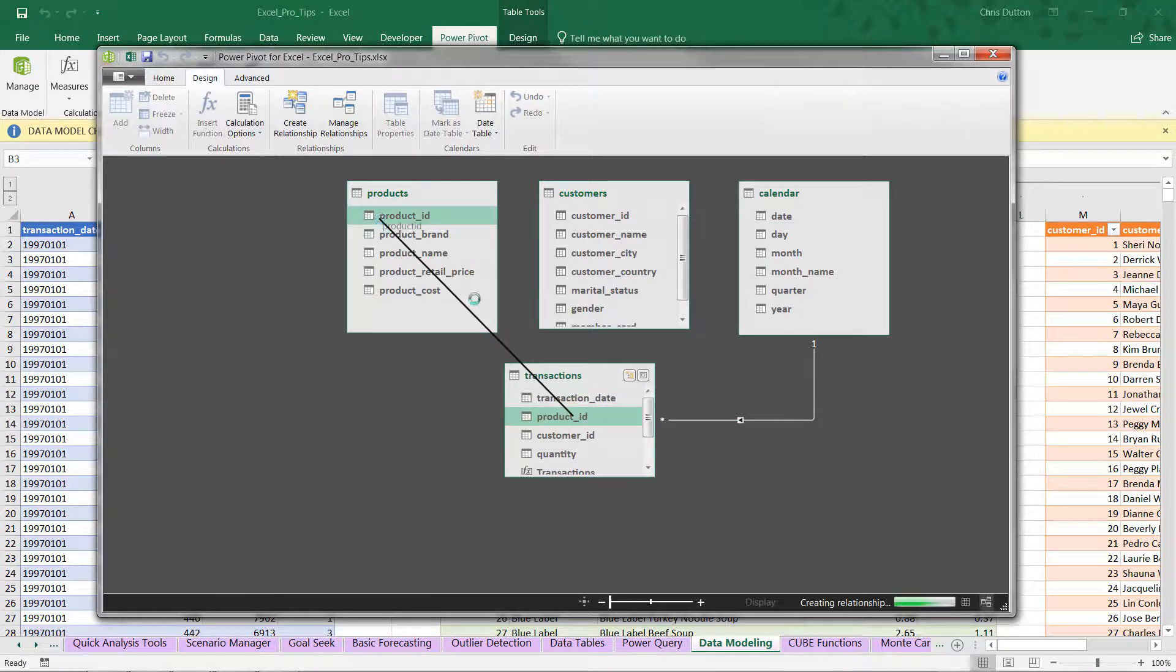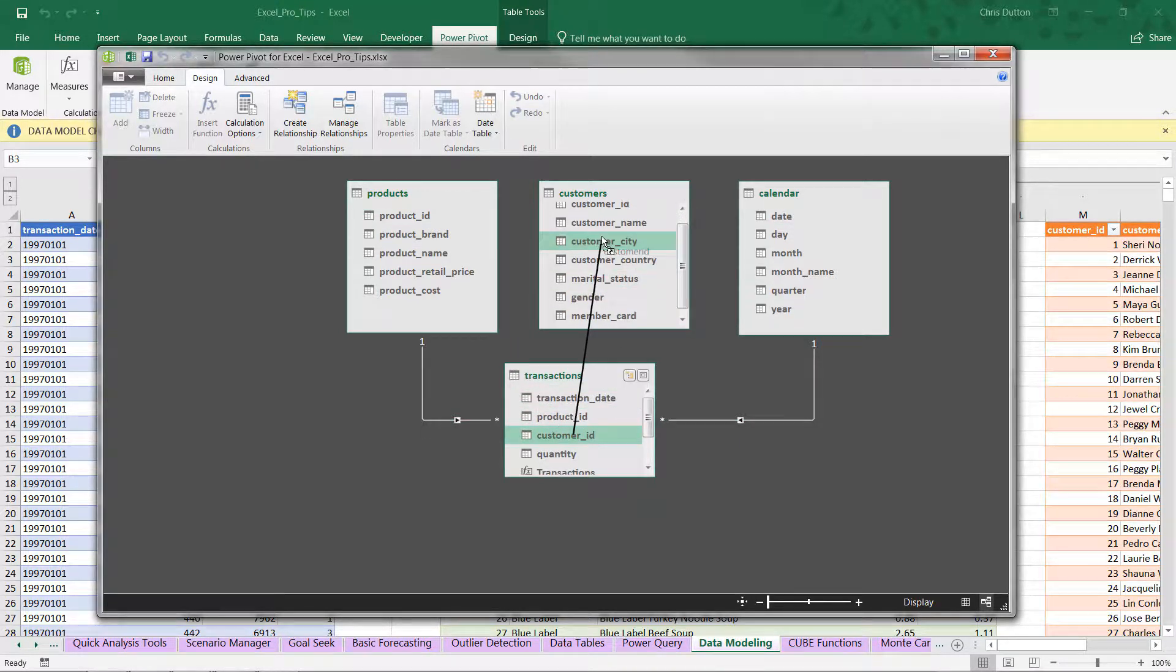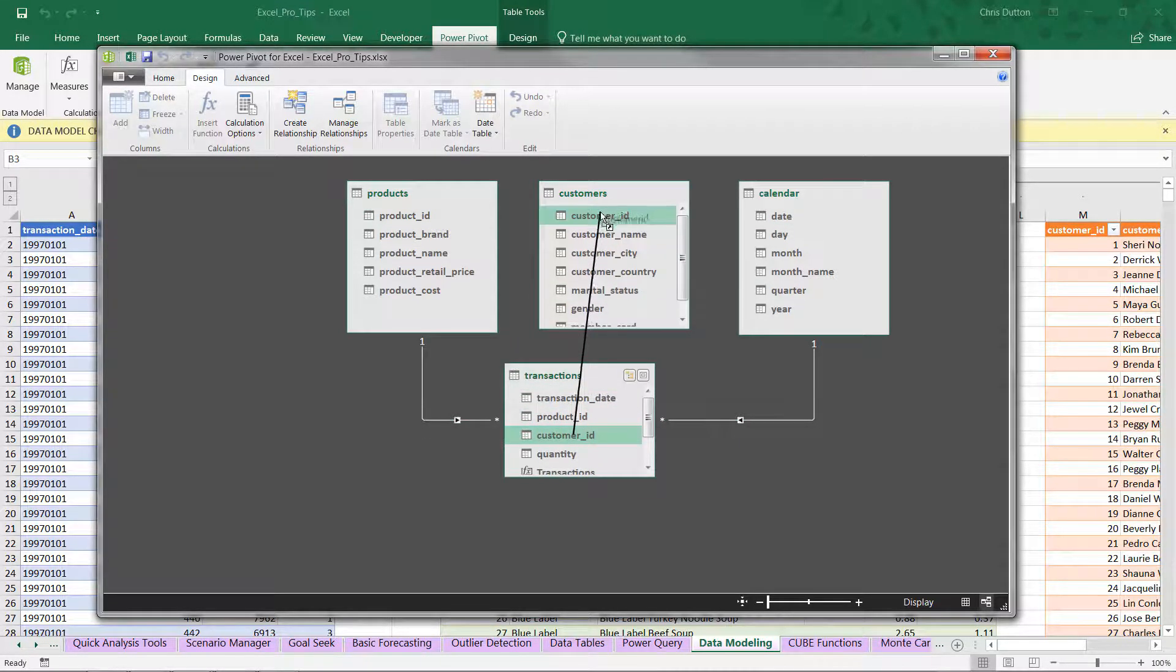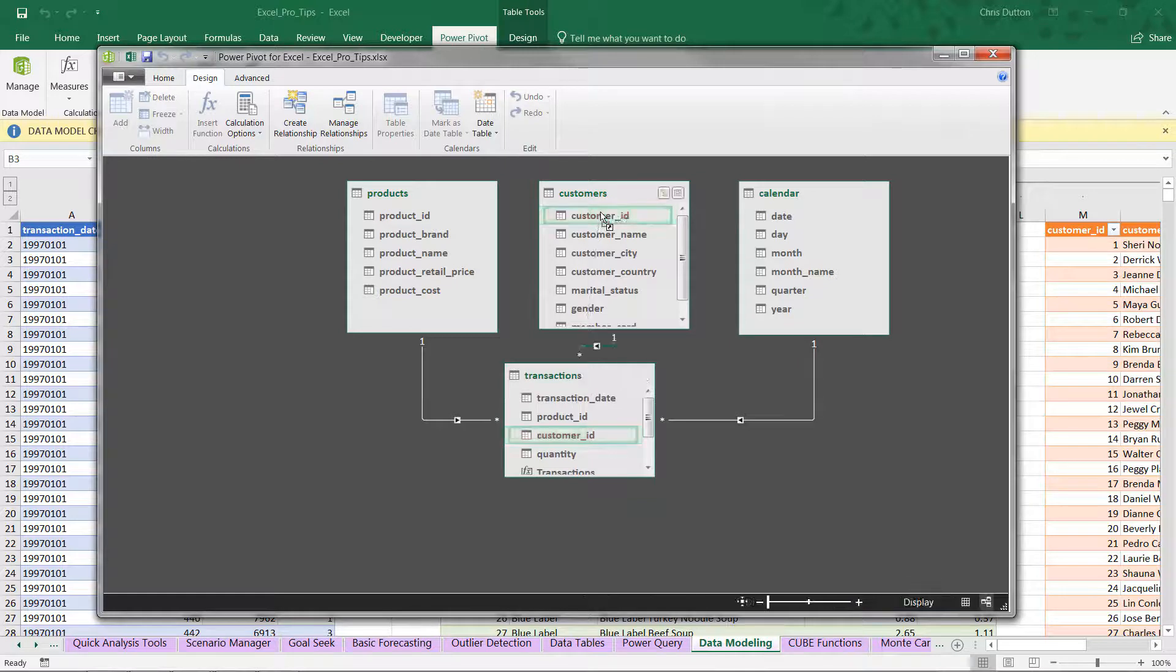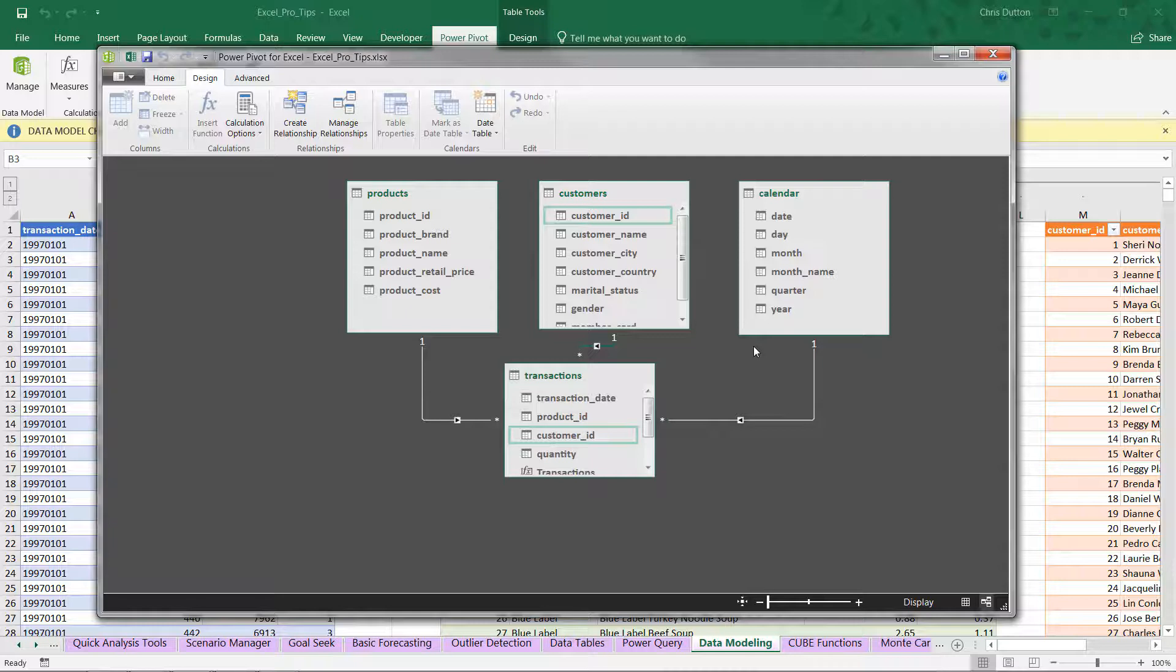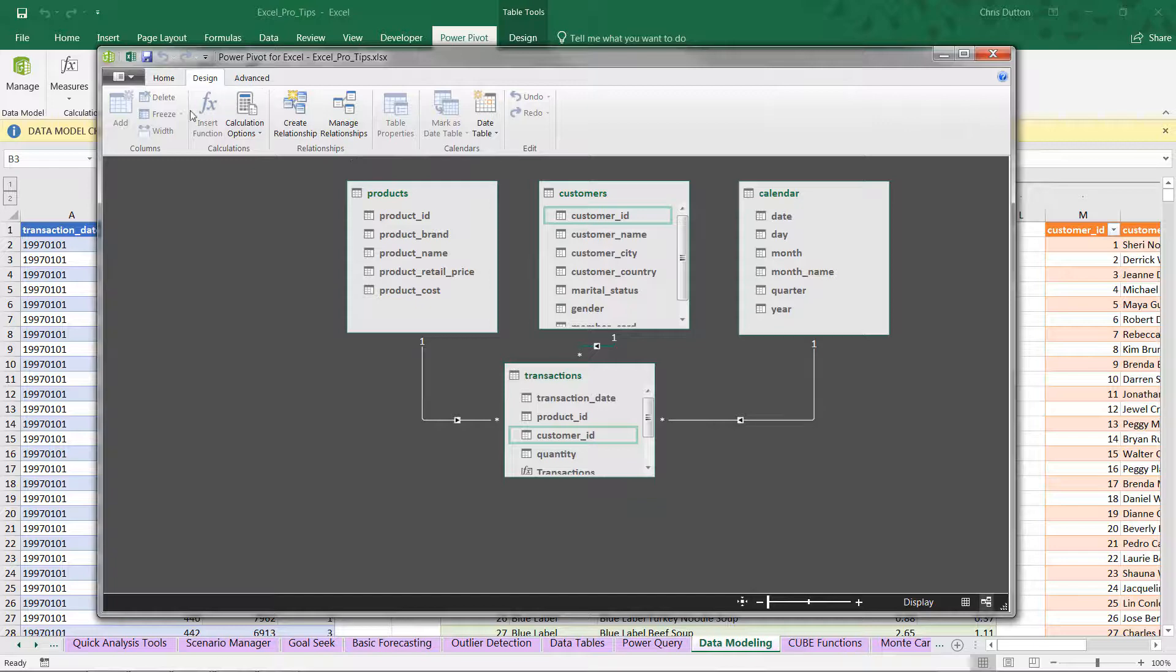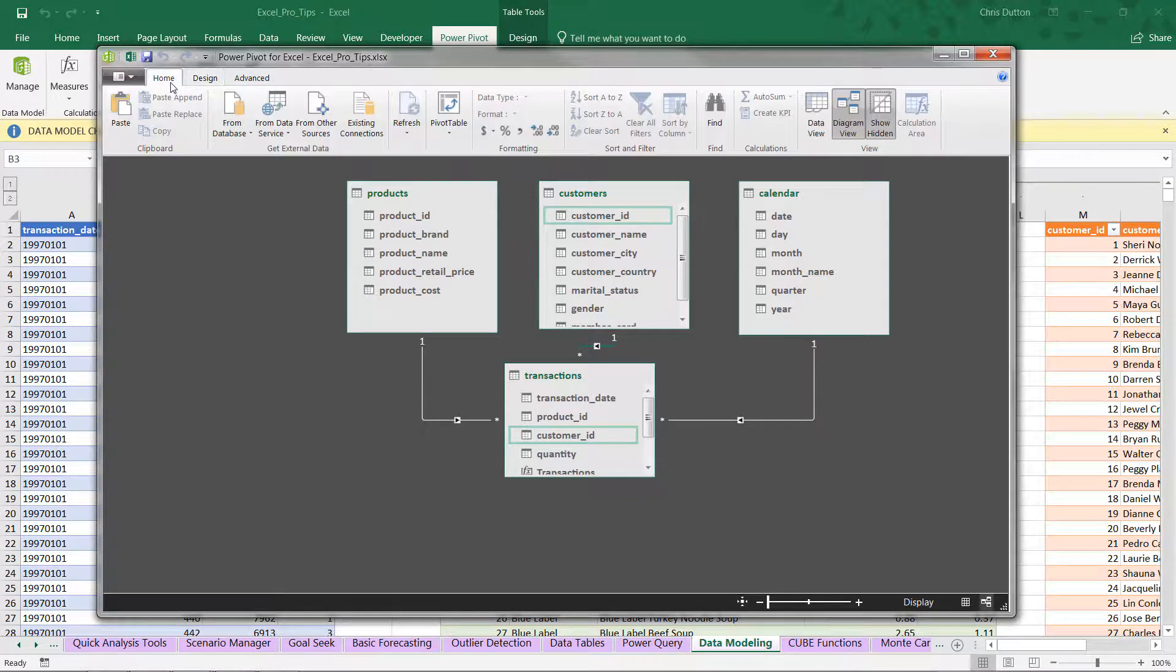And it's as simple as that. In a matter of under 10 seconds, we've replicated all of the effort of creating those VLOOKUP or INDEX functions to manually stitch that data together, and we've accomplished the exact same result.